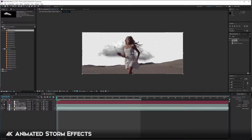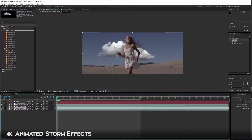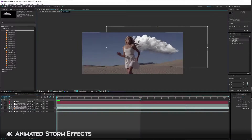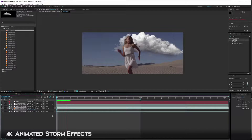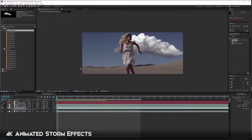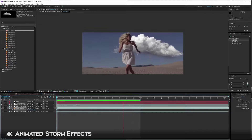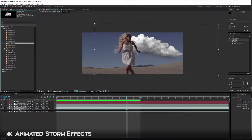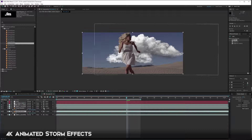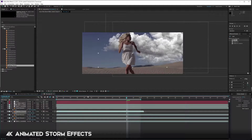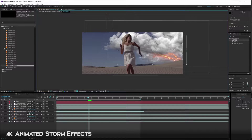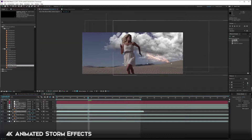In my 4K storm effects I have two folders - clouds and lightning. Simply drag and drop the effect beneath whatever layer you are working on. Now we can see it's behind her. You can scale it up - just make sure you're parenting it to your track. When previewed, it holds really well to wherever our track is. Now let's drop in one of the lightning effects. These are 4K so you'll scale them down to find a good position.